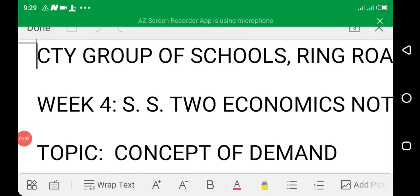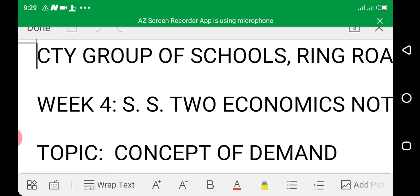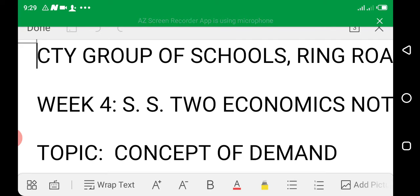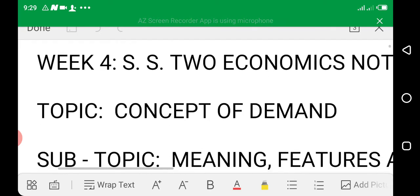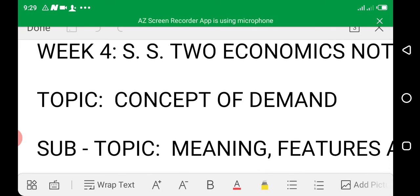Assalamu alaikum warahmatullahi wabarakatuh. Welcome back to the class — SST Economics for week four. The topic is the concept of demand. I am Mrs. Akande.